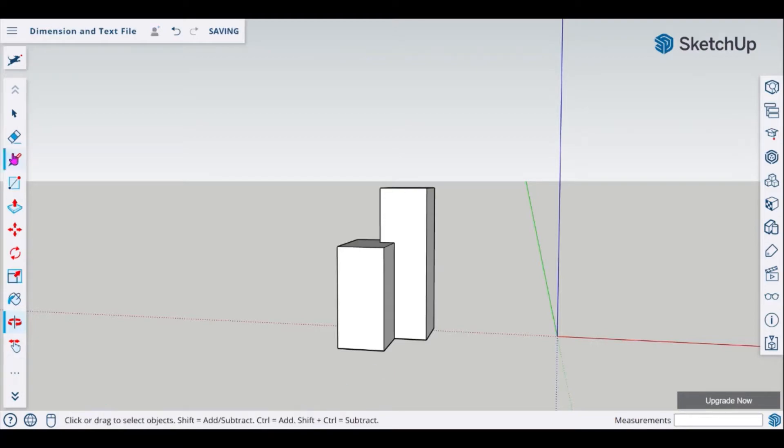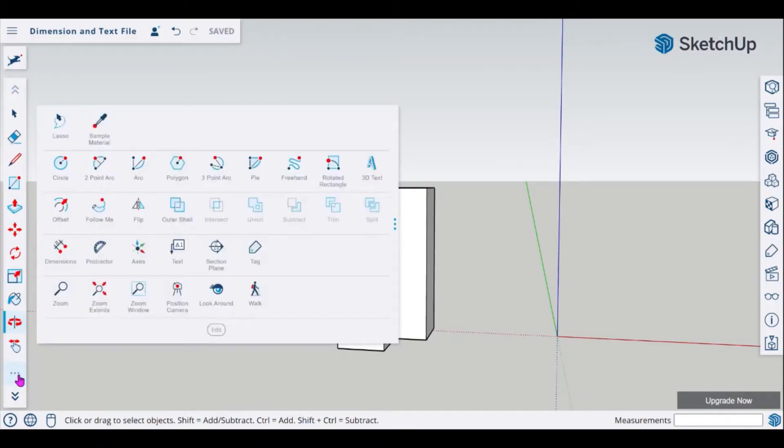Looking for our dimensions in the web version you would just go to the bottom where we have these three dots and you'll look for your dimensions icon.